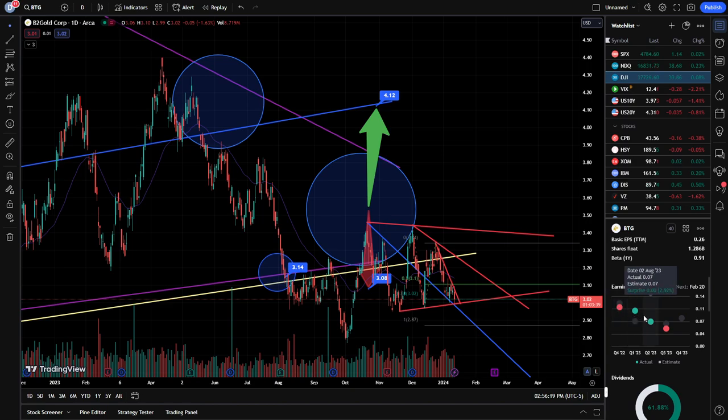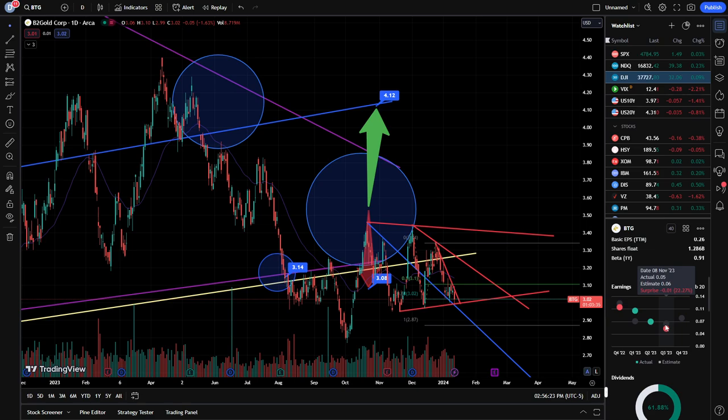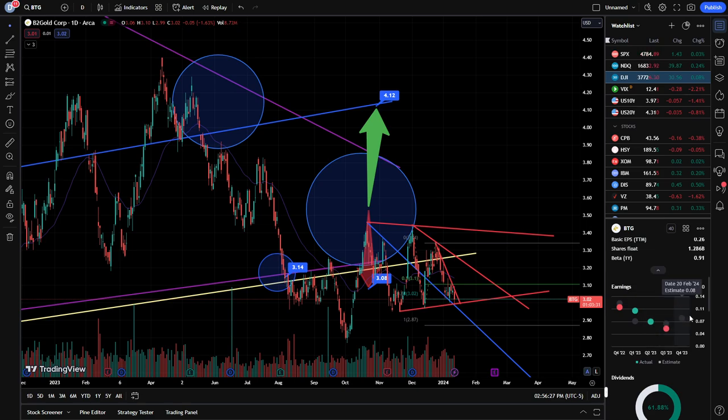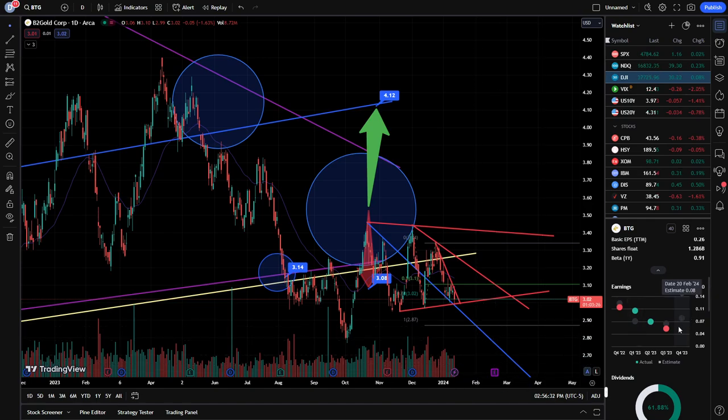As we see here, the problem seems to be the EPS side, right? So two misses, two beats out of the last four quarters. And expected now moving forward here, the end of February with this earnings coming out, expecting 8 cents per share.